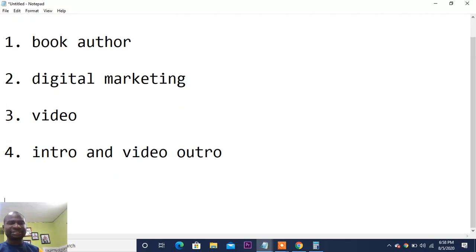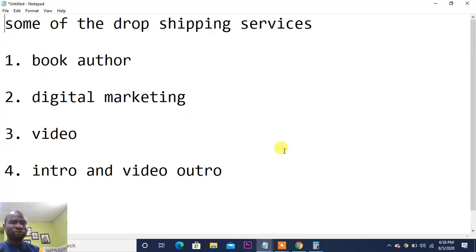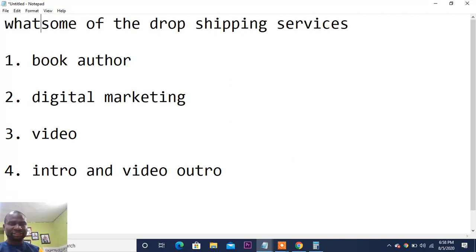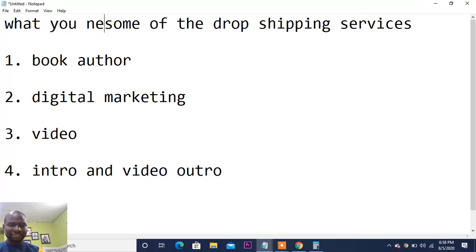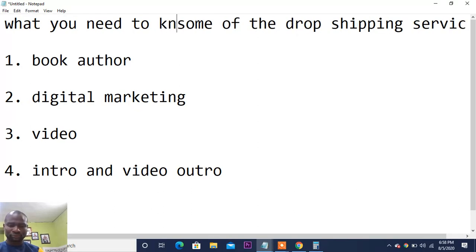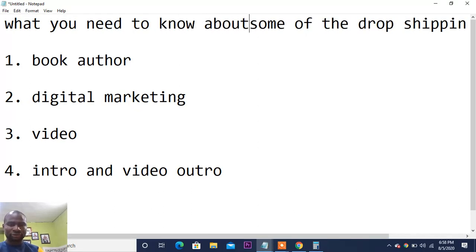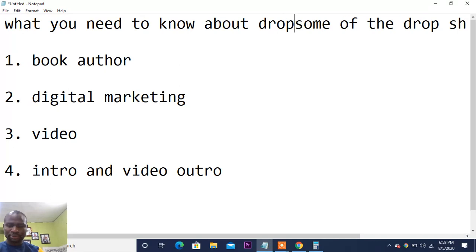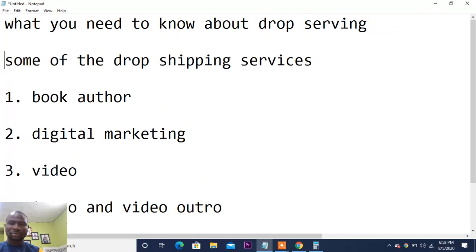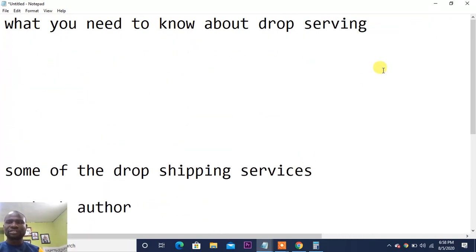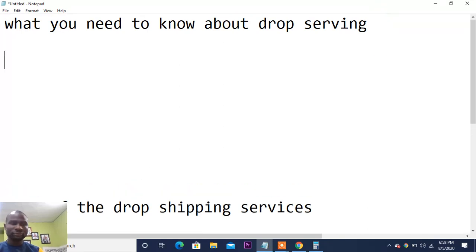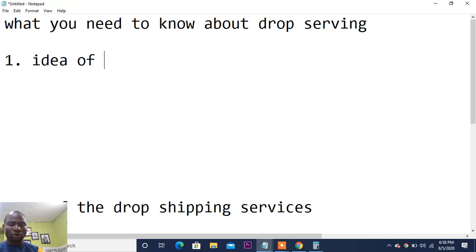So what are the things you need to know that will help you in drop servicing? Number one: you need to have an idea of the job. You don't have to know everything completely, but just have a basic idea of what the service involves.